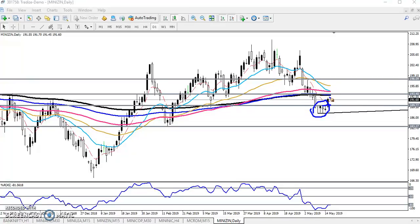Next, you can see there is a resistance line here at 193.4. The reason is that the 200 exponential moving average is forming a resistance line here. That is why our buy risk will be there only. Now let's look at the 15-minute timeframe.